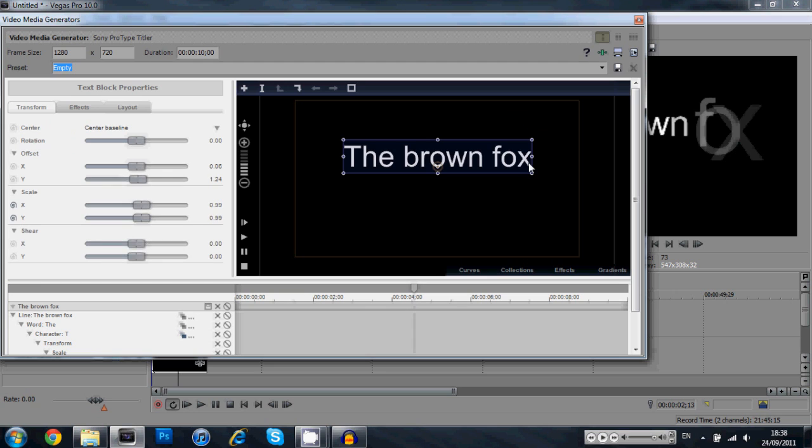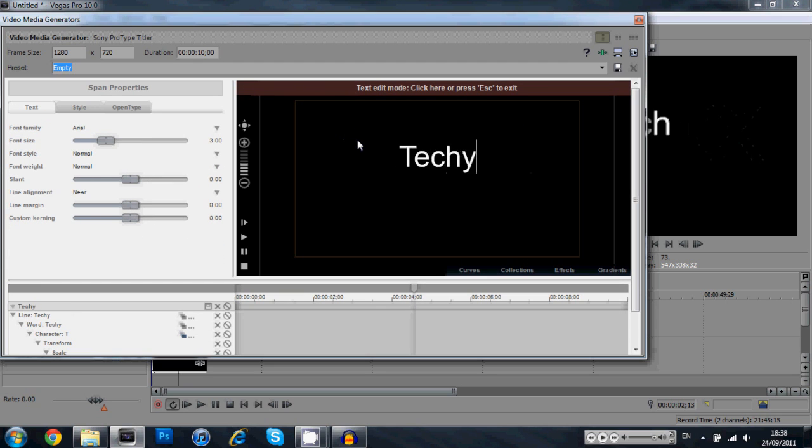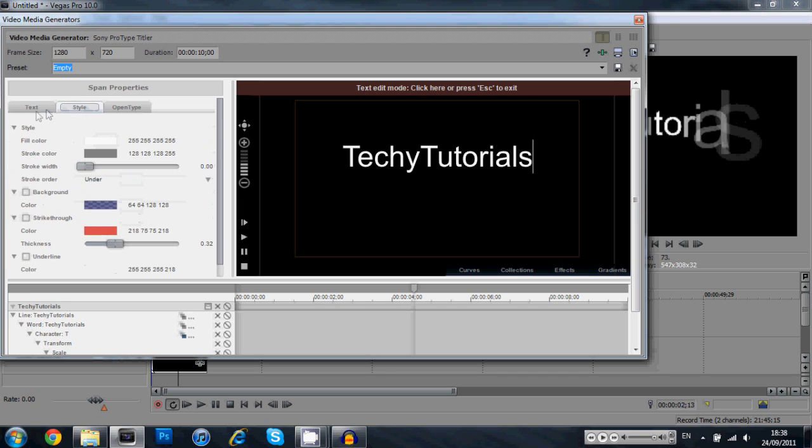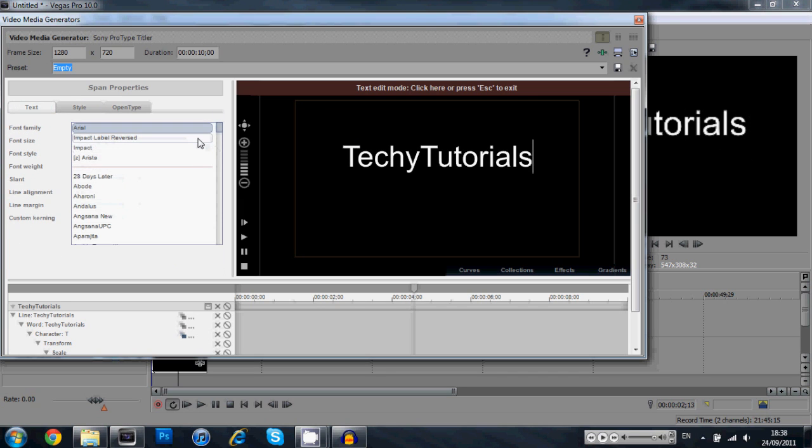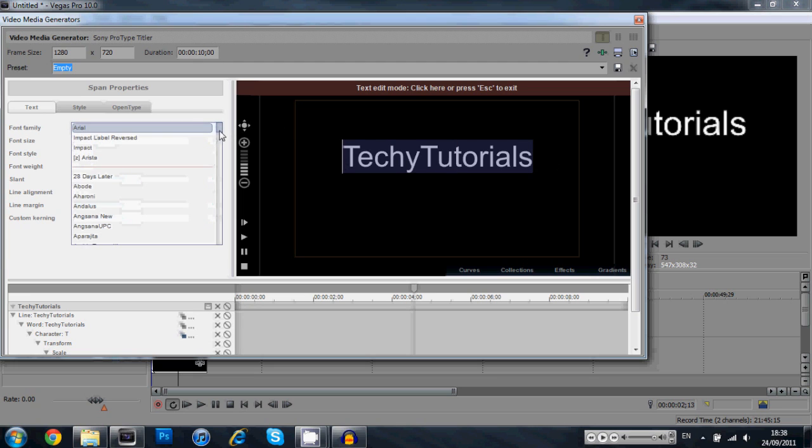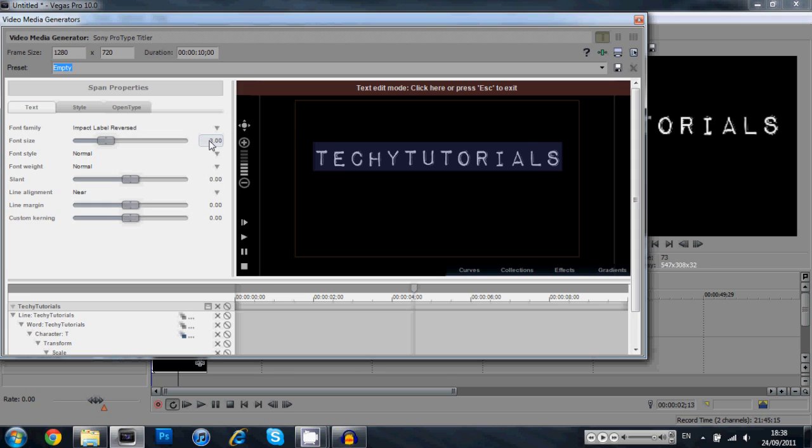You're going to click and then double click and you can edit the text. So you're going to say techie tutorials, you can say whatever you want. You select your font, if you want this font I'll put it in the description bar. You're going to need to highlight your text to make sure that it changes.